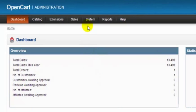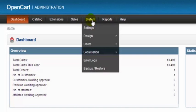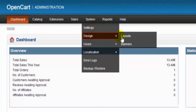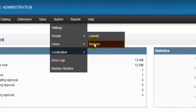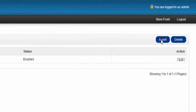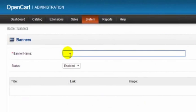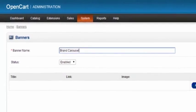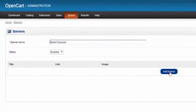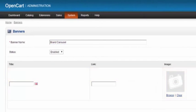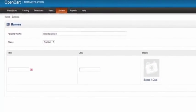So we have to go into system design and banners. Now we're going to insert a banner here. We're just going to call this brand carousel. Then we're just going to click to add the banner. For more information on adding a banner see our banner tutorial.